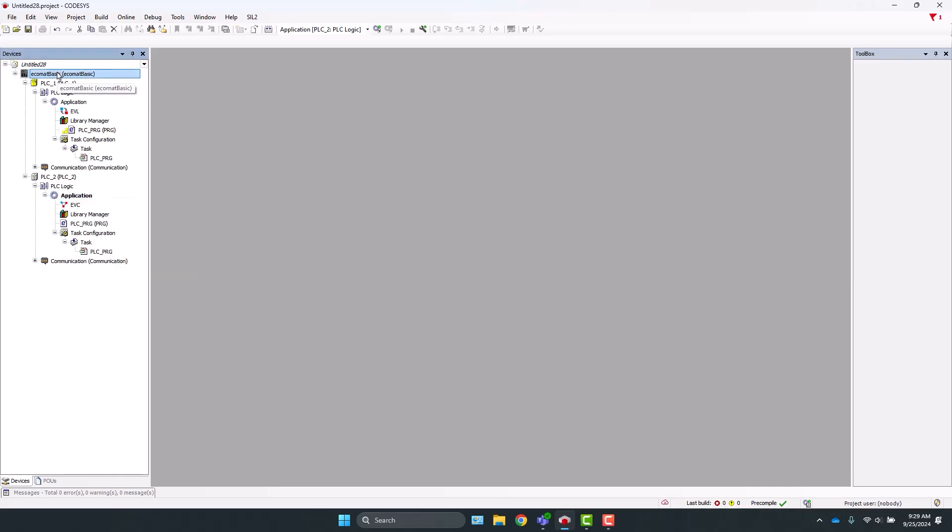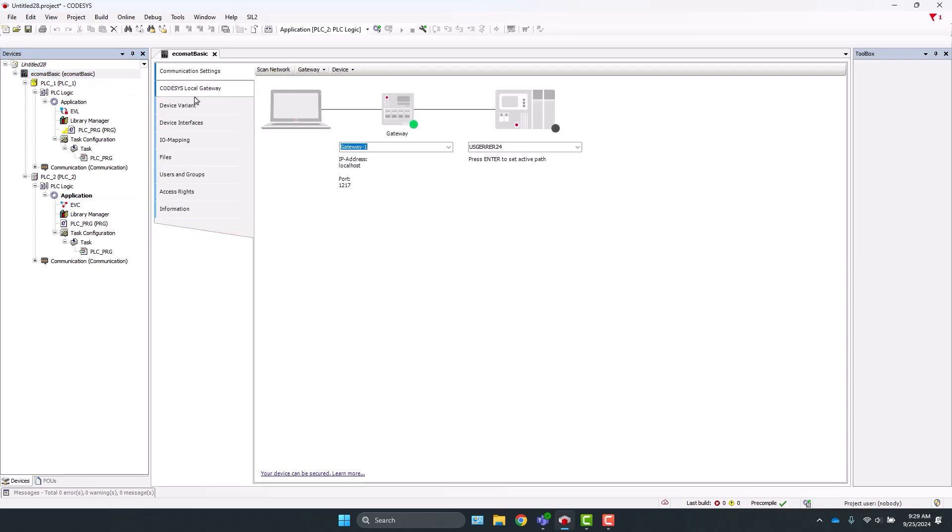Then we will go to the Ecomat Basic, double-click, and navigate here to CODESYS Local Gateway.